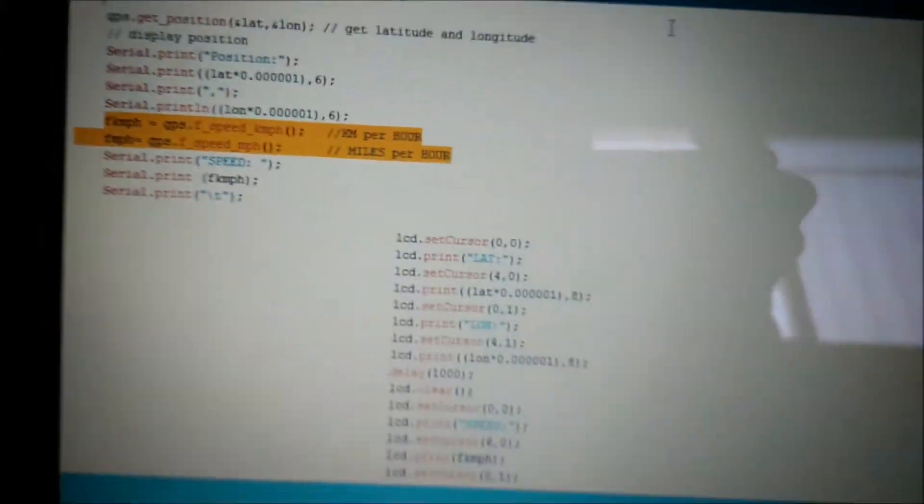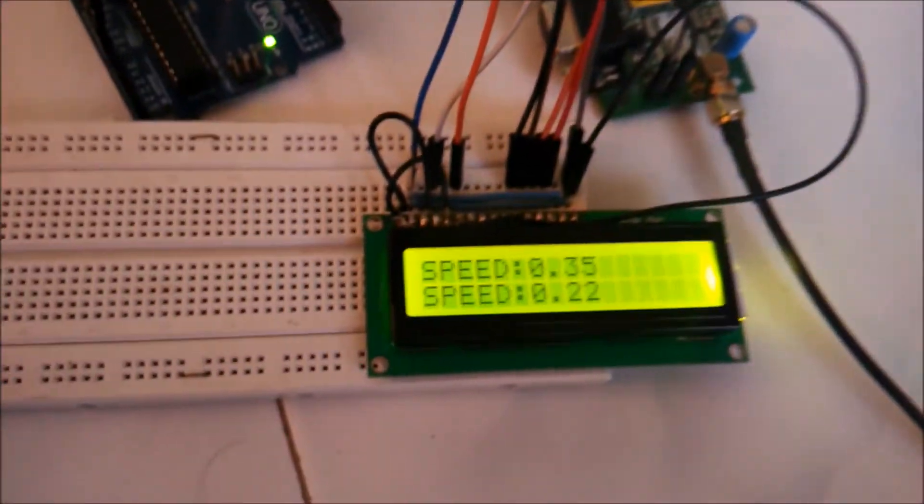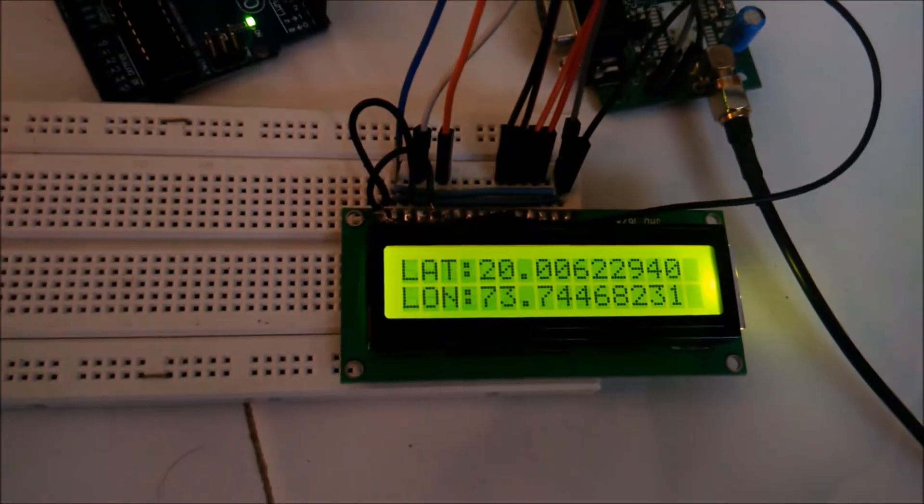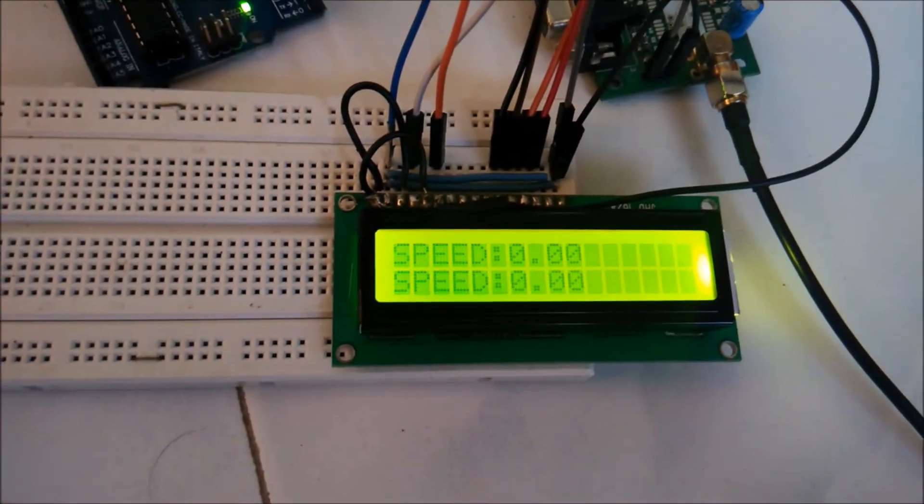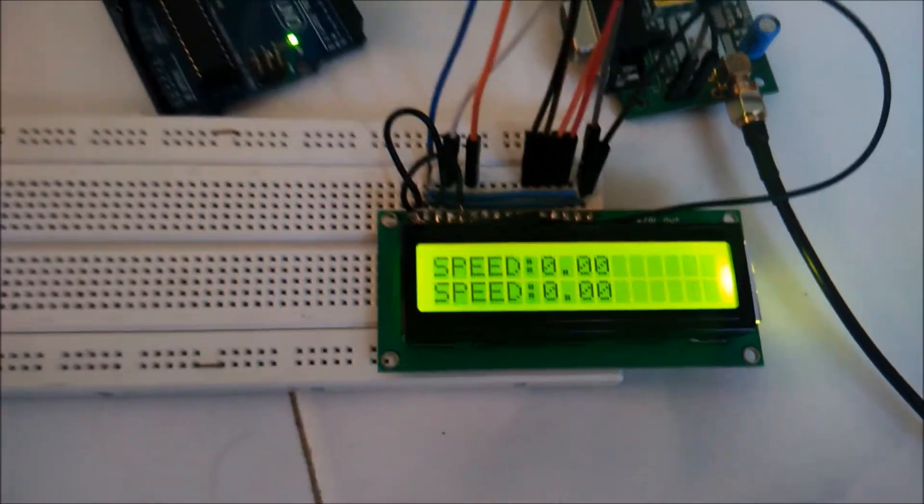On the LCD, there are two speeds being displayed. The upper one is for kilometers per hour and the lower one is for miles per hour.